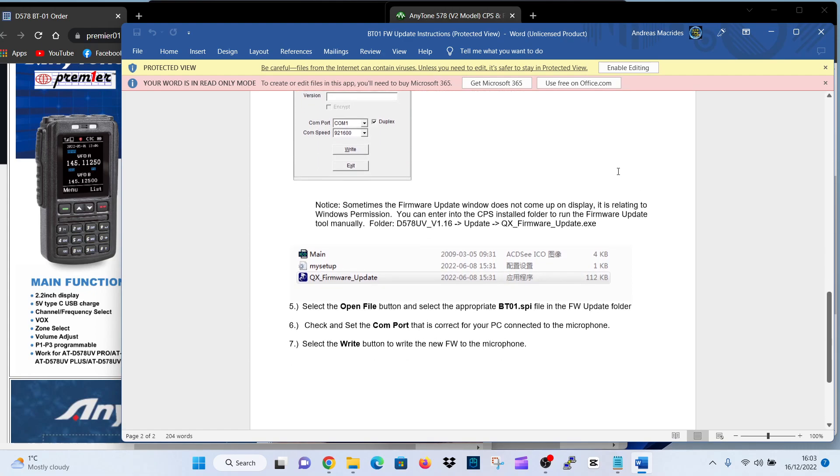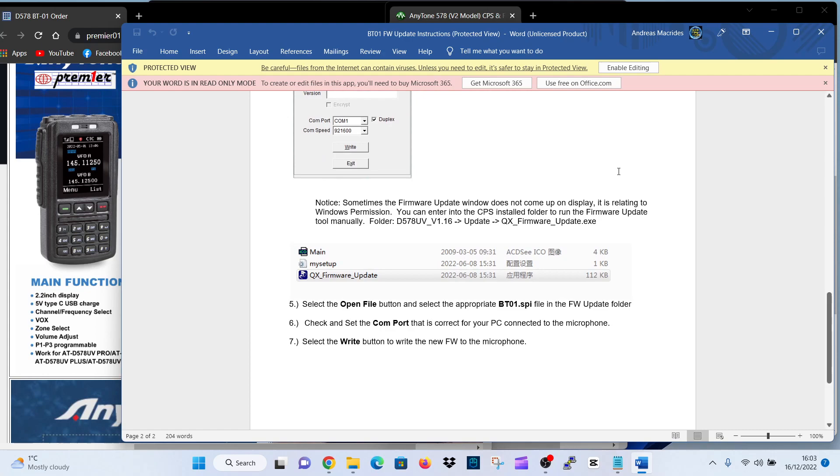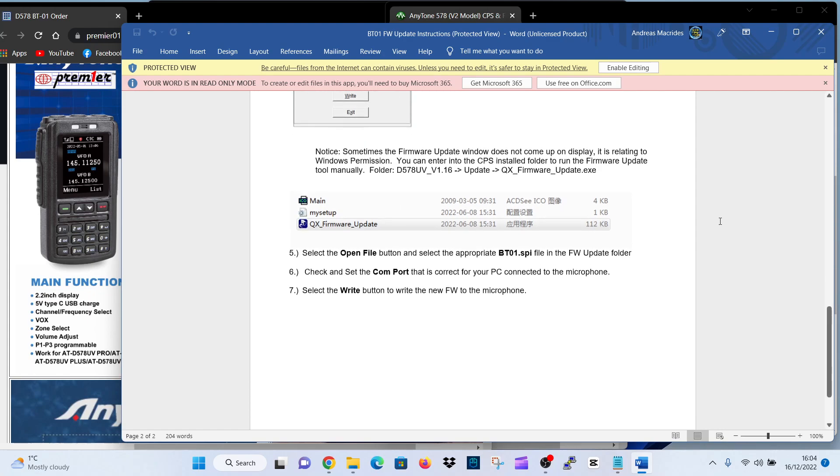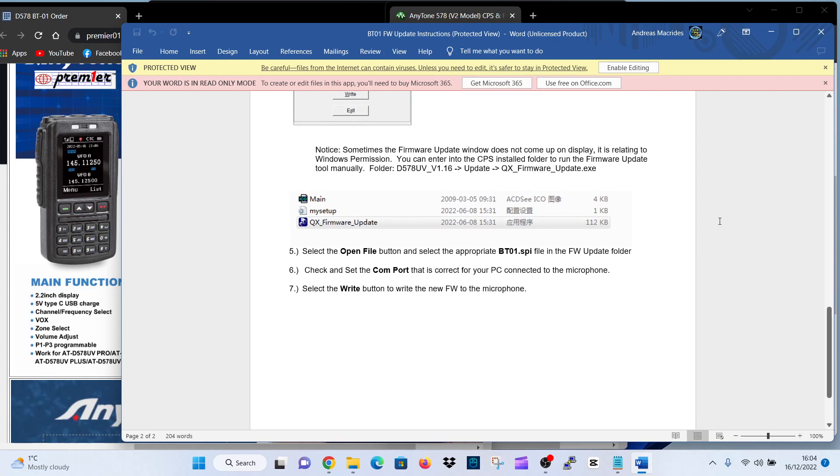Notice, sometimes the firmware update window does not come up on display. It is related to Windows permission. You can enter into the CPS installed folder to run firmware update tool manually, which is this little QX thing, QX firmware. So you basically go into the firmware, double-click QX, and it will open this little window for you. Select open file button, and select the appropriate BT01 SPI file in the firmware update folder. Check the set com port that is correct for your PC. Connect to the microphone. Select write.